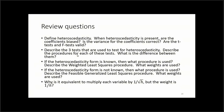As review questions: define heteroscedasticity and describe when it is present. Are OLS coefficients biased? Is the variance of the coefficients correct? Are t-tests and F-tests valid? Describe the three heteroscedasticity tests and their procedures. For the two cases — known and unknown heteroscedasticity form — describe WLS and feasible GLS. Also explain why multiplying each variable by 1/√h is equivalent to using a weight of 1/h. Thank you for watching.